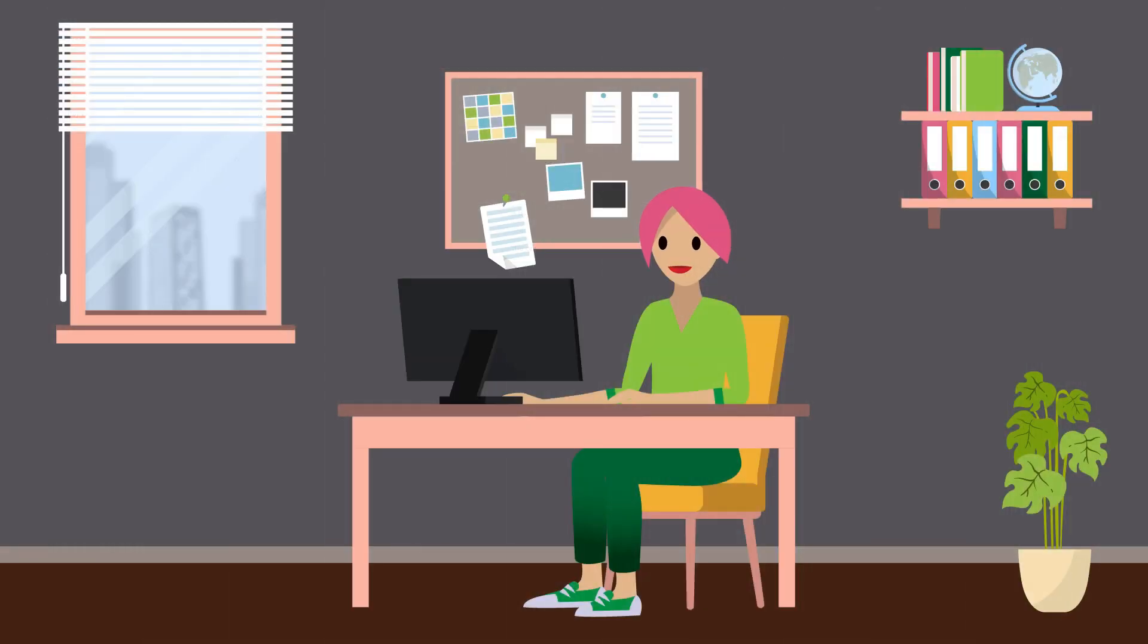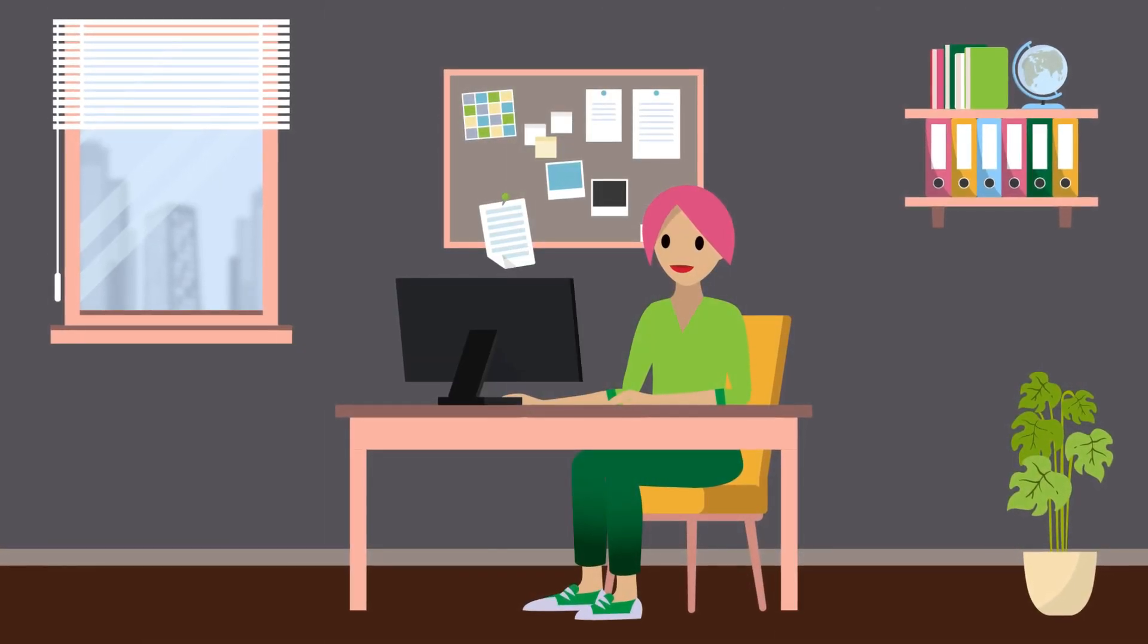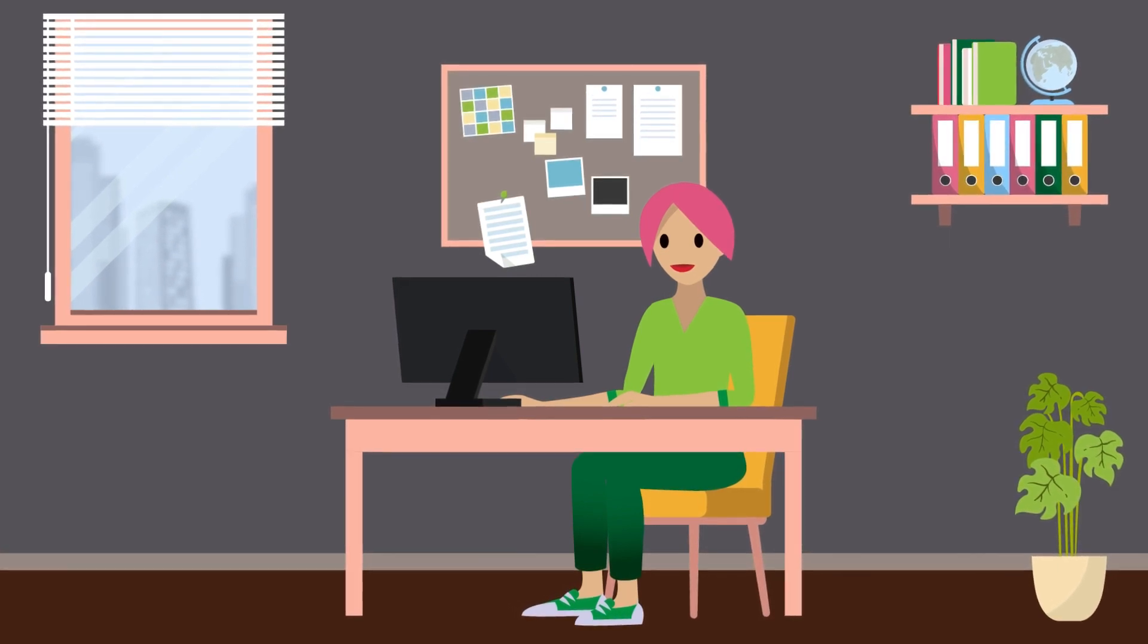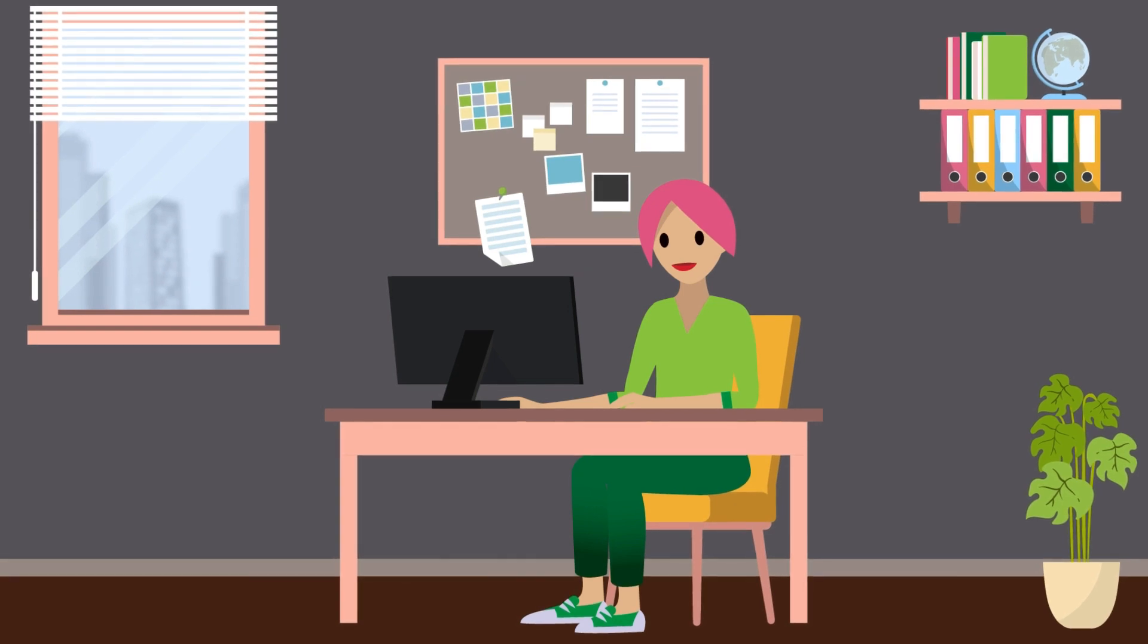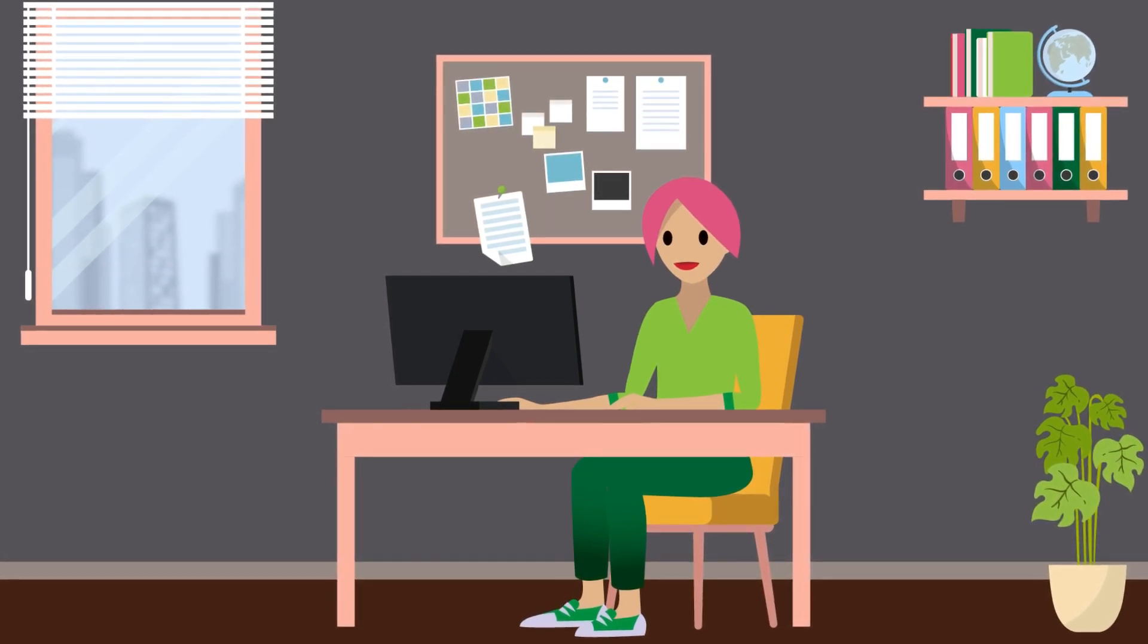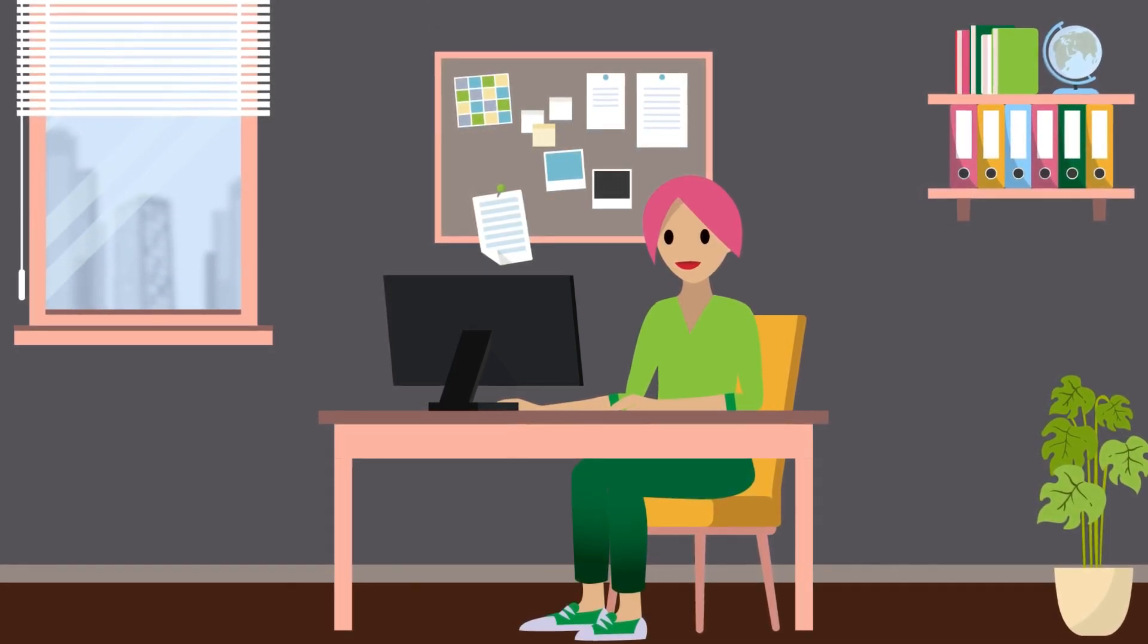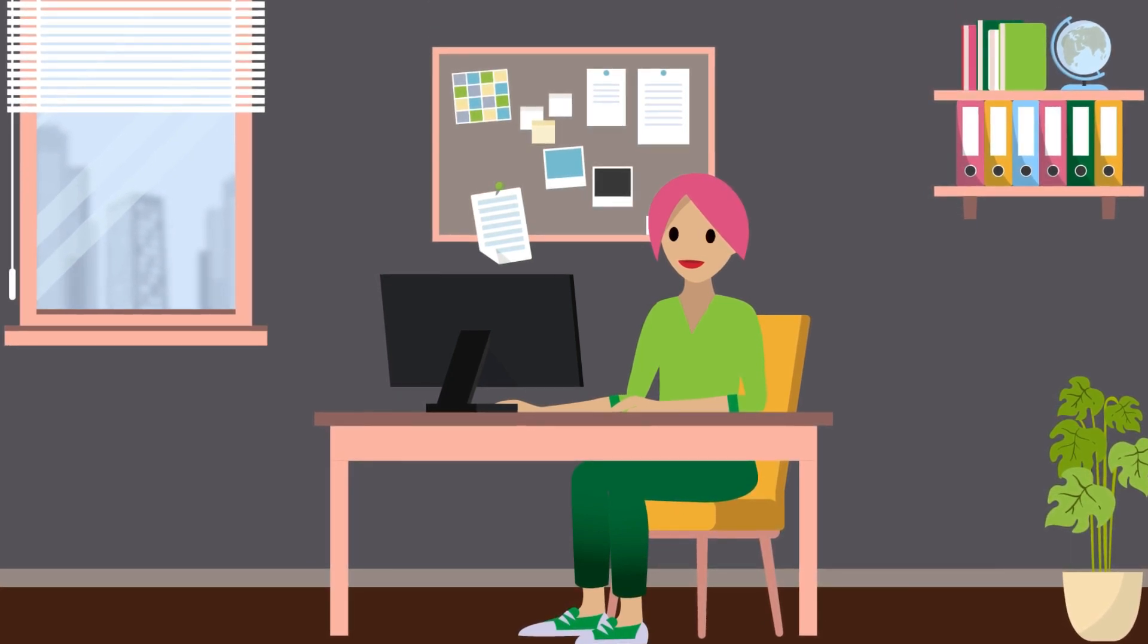Meet Erin. She's one of the sales reps at Ursa Major Solar and has been growing her list of accounts. They all show up as records in Sales Cloud. With so many records to keep track of, the challenge her team faces is updating everyone at the same time when something shifts in an account.